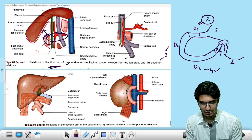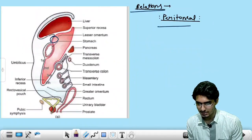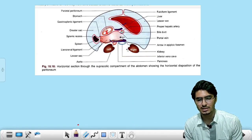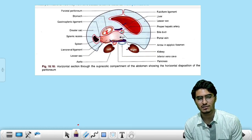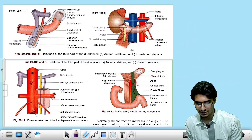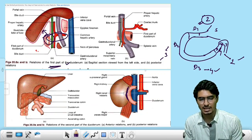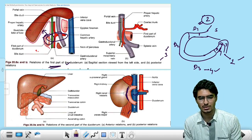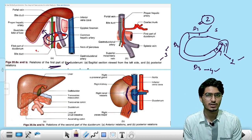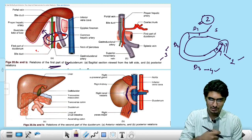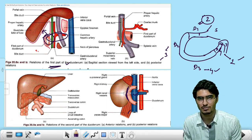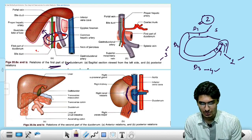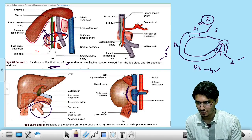The second portion D2: Posteriorly, we have the left margin of the right kidney and the inferior vena cava, as well as the psoas muscle. Anteriorly, we have the liver, transverse colon, transverse mesocolon, and the free portion of the bowel as well.